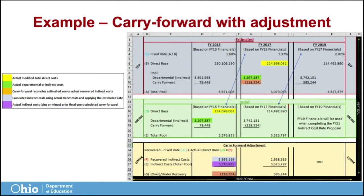In this example, the three fiscal years of data displayed are 2015, 2017, and 2019. If you downloaded the proposal workbook, click in any cell to see the formulas used in the calculation. All data are pulled from other worksheets completed in the proposal workbook. It is best to look at the Carry Forward with Adjustment Worksheet in sections, both horizontally by rows and vertically by columns.